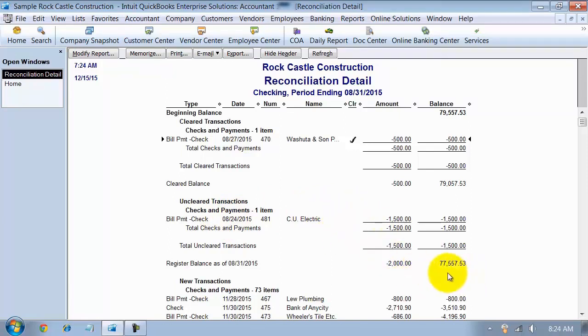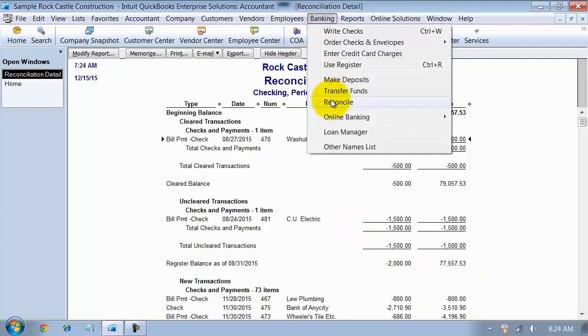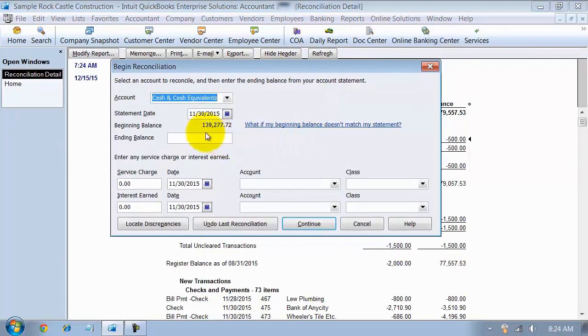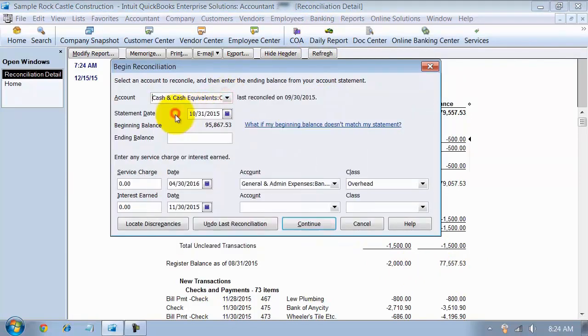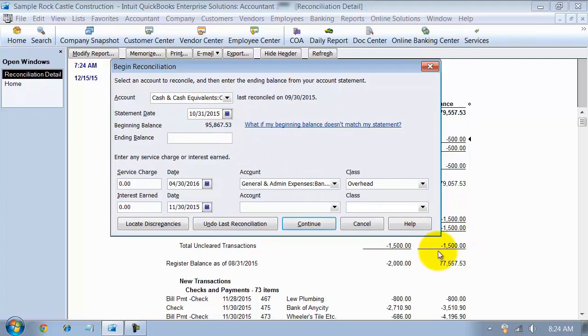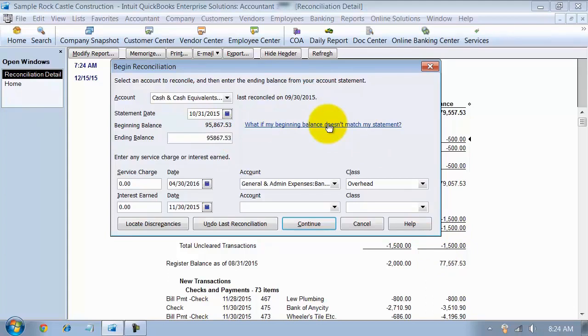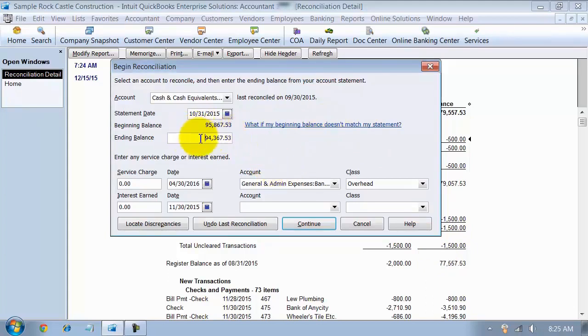So my bank register balance, if I go to do banking and reconcile right now, this beginning balance, excuse me, I'm going to choose checking, this beginning balance is actually off by that $1,500 that's now not reconciled. So what I want to do is I'm going to come in here and do $95,867.53 minus $1,500.